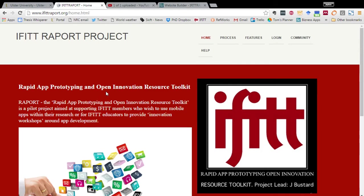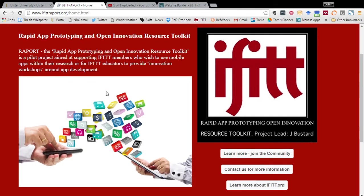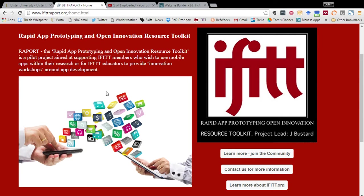The aim of this project is to introduce iFit members to the opportunity to build apps for their research projects, or for educators of iFit who can then use the platform to teach students about some of the challenges and the benefits of using apps.